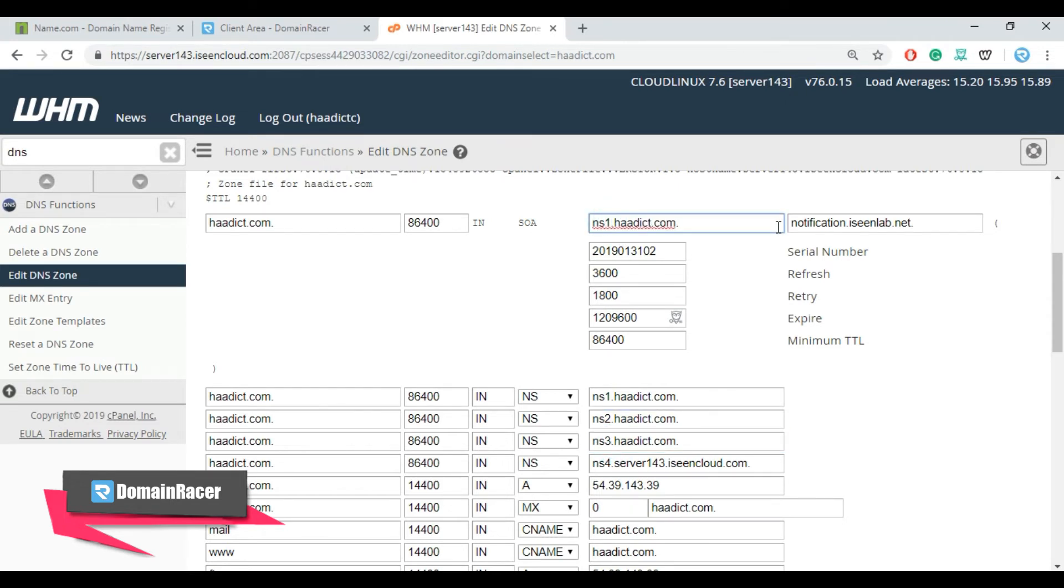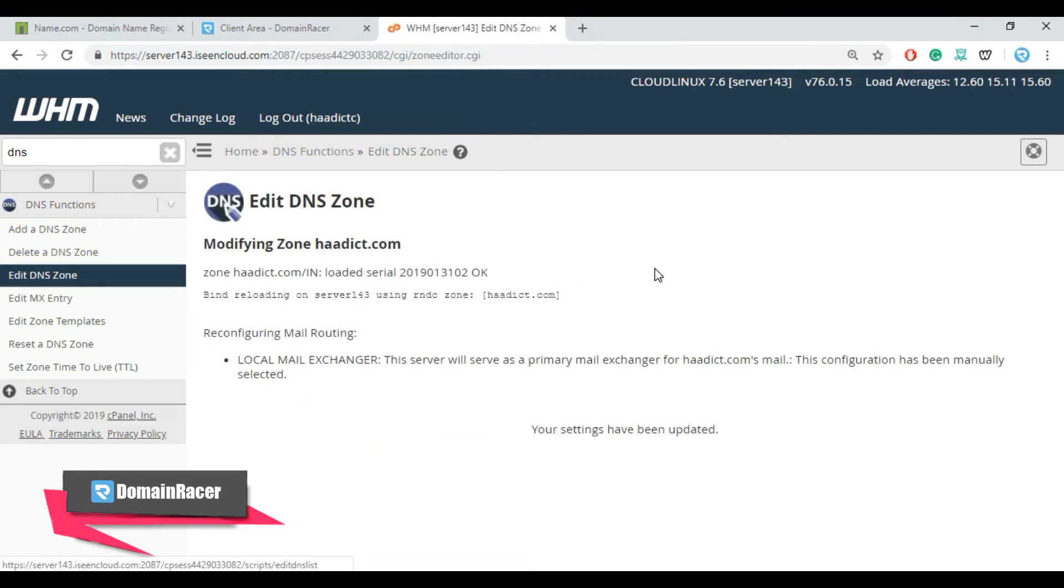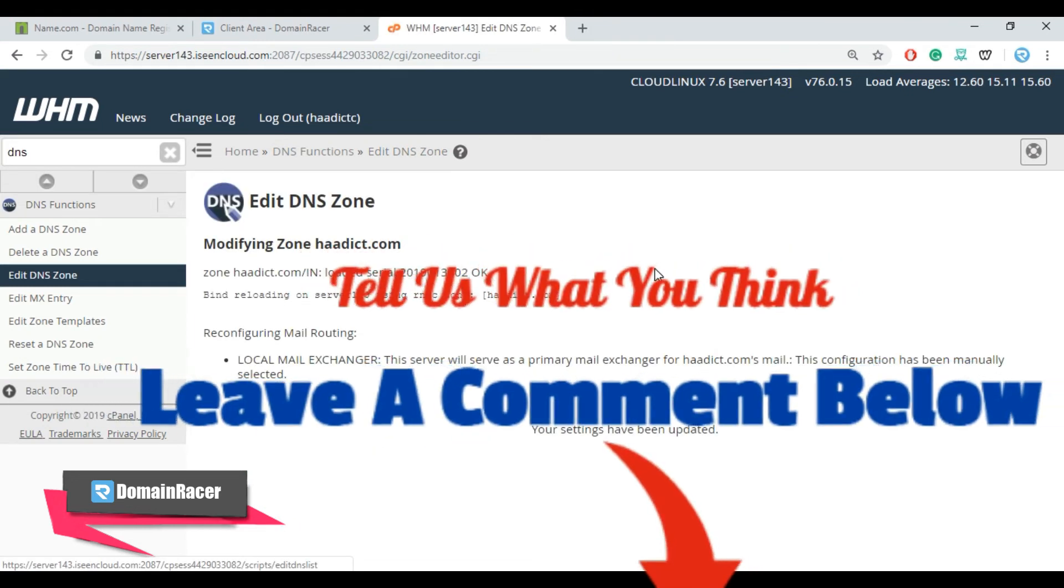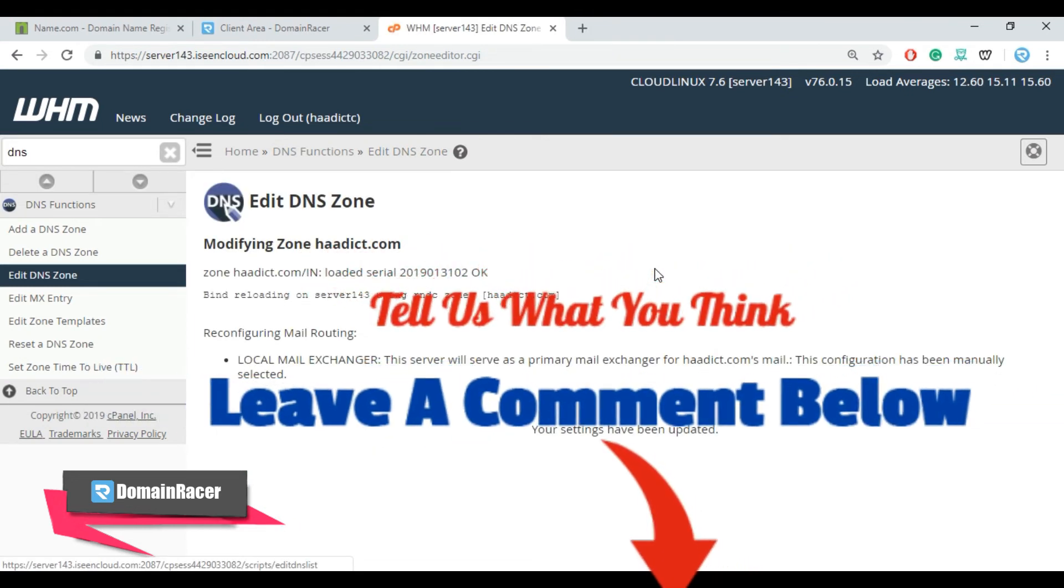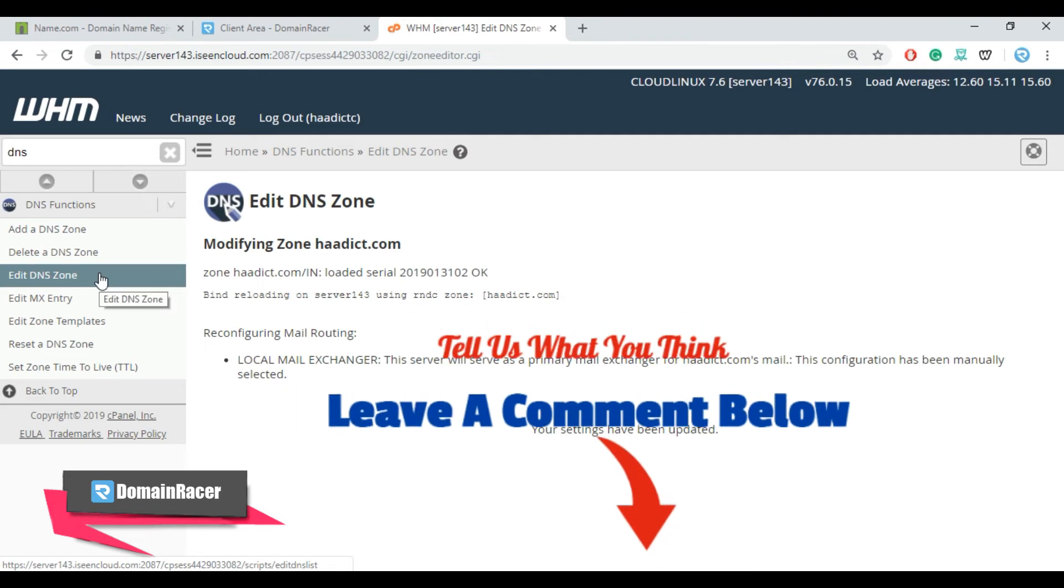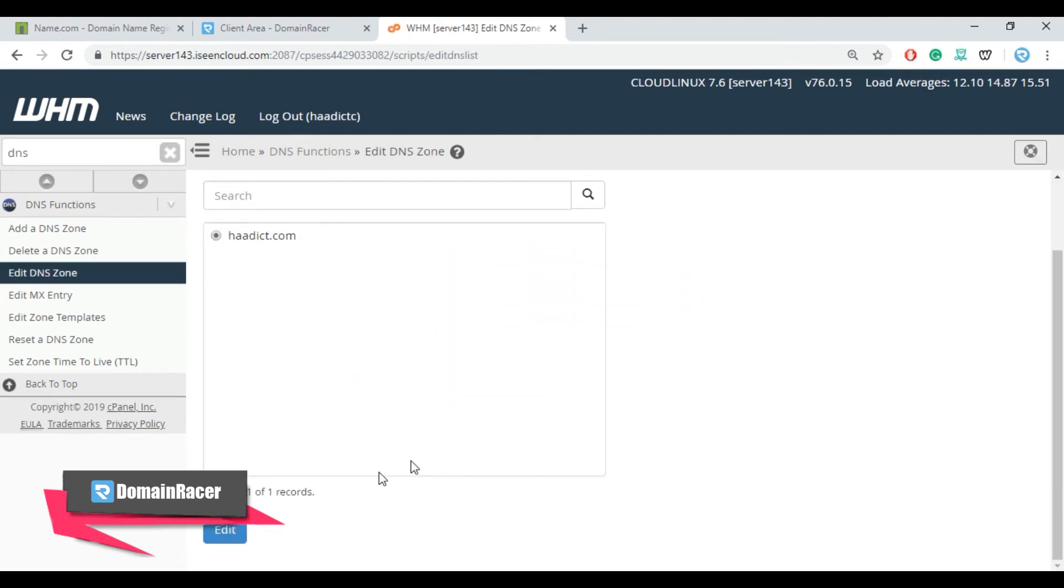Please make sure that you have to enter dot at the end. Now scroll down and click on save option. Please make sure that you have to re-verify the settings. For this again go to the edit DNS zone, edit, and then select particular domain and click on edit.